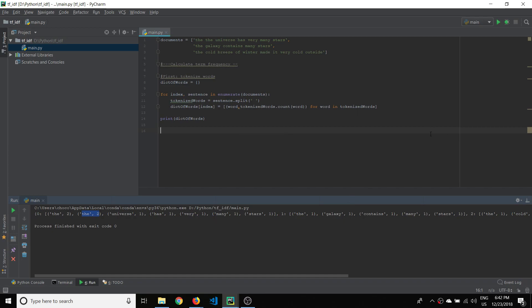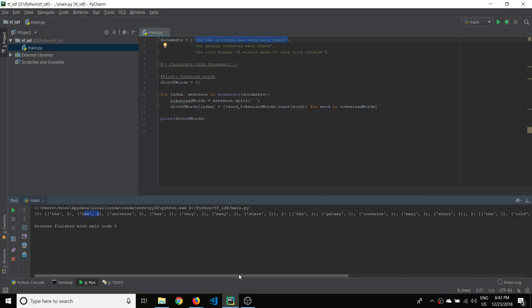Hello everybody and welcome back to this TF-IDF tutorial. In this video we're going to pick up where we left off and begin by removing the duplicated words. Last video we calculated the term frequency of each of the words in the sentence and we ran into this problem where, for example, 'the' occurs twice in this sentence and we got that data but then we see it again.